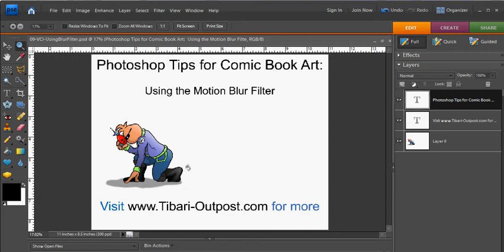This is Mike from TabariOutpost.com. In this Photoshop Tips session, I'm going to show you how to use the Motion Blur filter to give your comic page just a little bit of dynamic energy.